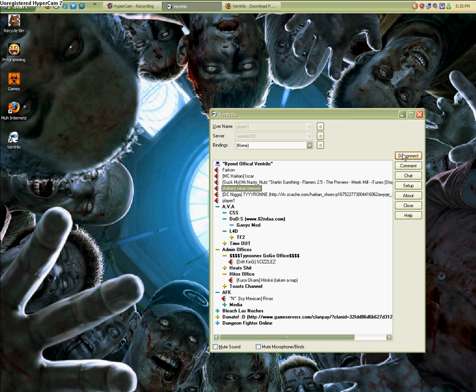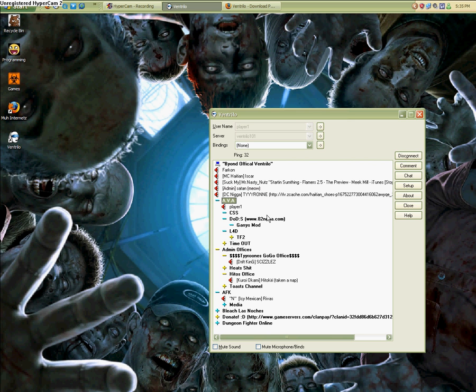After all this, I hope you guys join my vent. I'm going to post up the vent information. I hope to see you guys soon. We play all different types of games. Love y'all. Deuces.